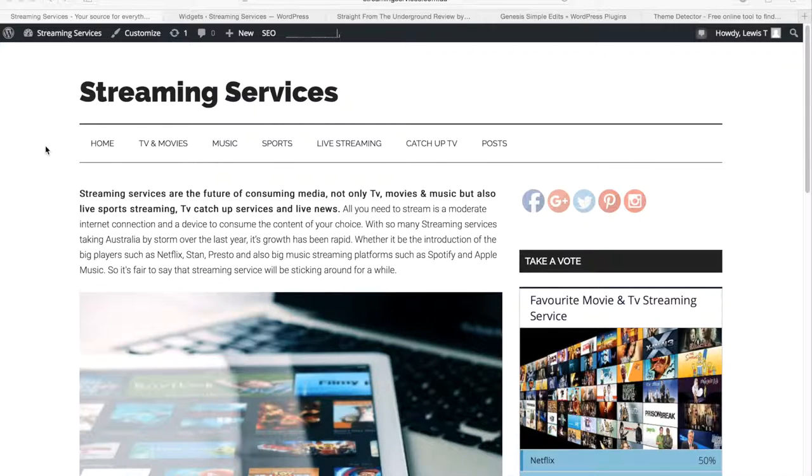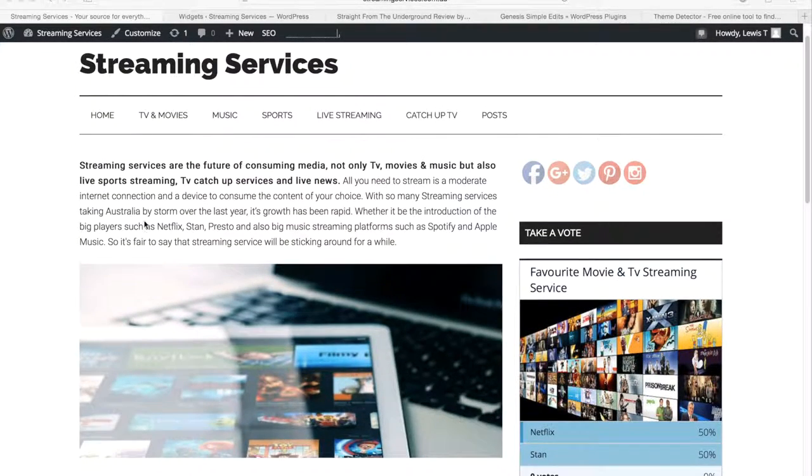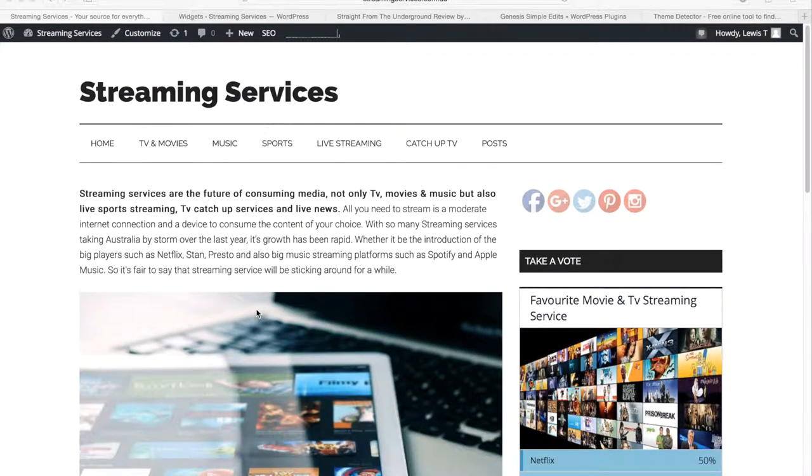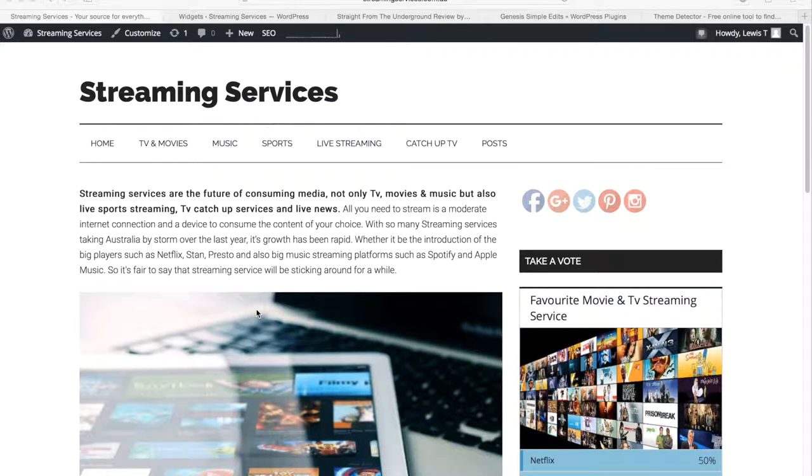So when I came to make this website with all recent blog posts on the front page, I just selected the posts page to be the front page.